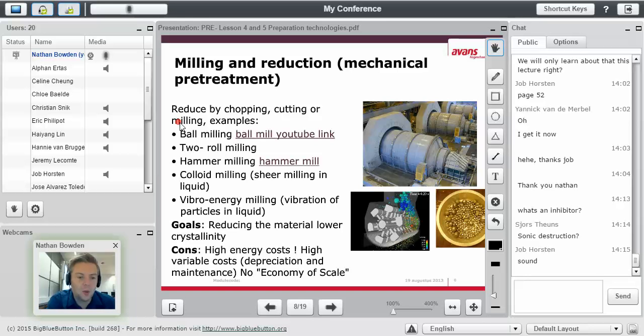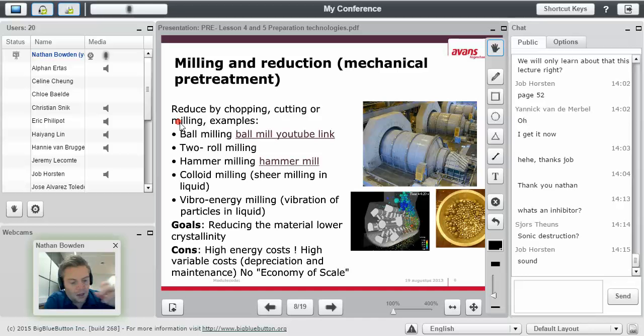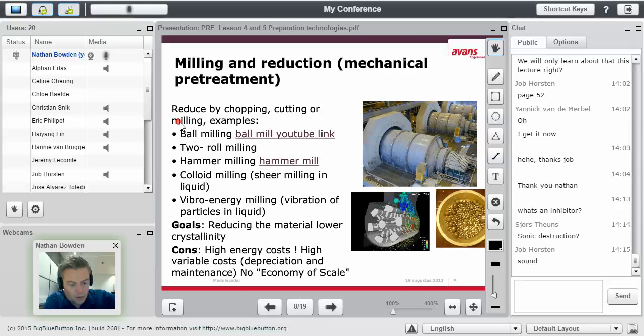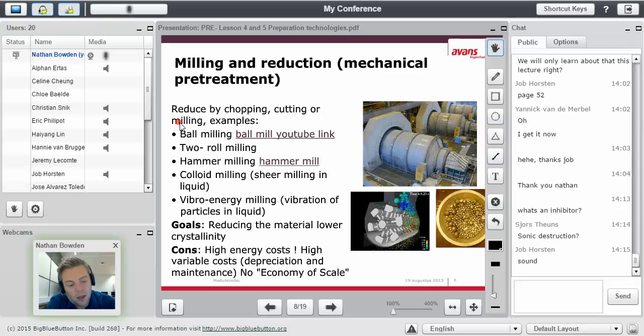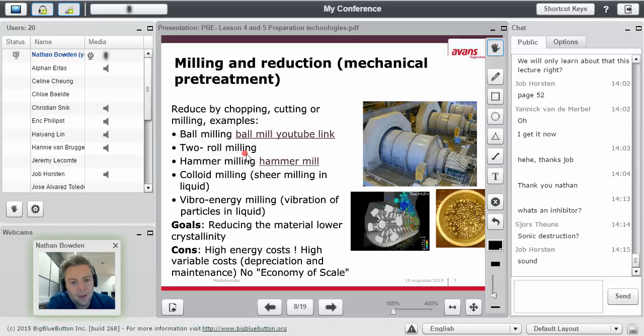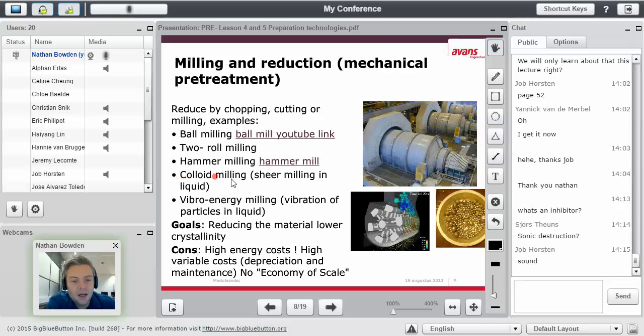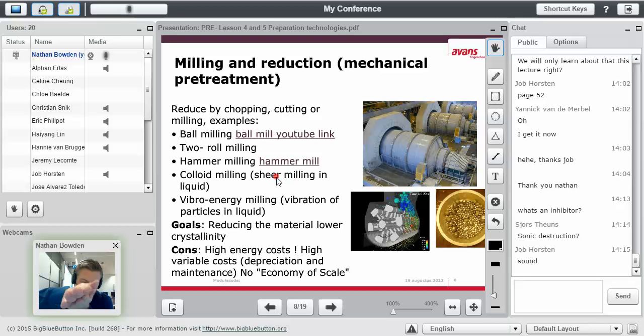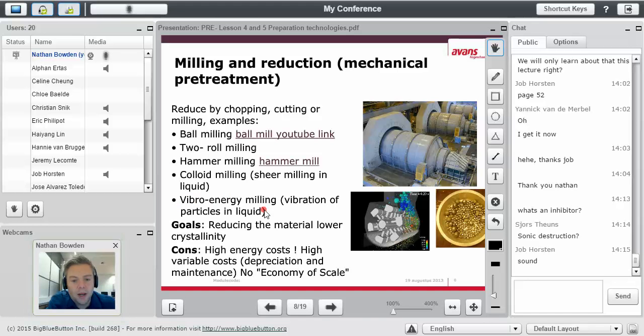But there are other methods. We have ball milling, two roll milling, which is two mills, hammer milling, which is actually here. I think it's like the coolest, hammer milling. Colloid milling, which is a shear milling in liquid. So shearing is like rubbing in a liquid. Vibroenergy milling, a vibration of particles in liquid. And the goal is to reduce the material, lower crystallinity.